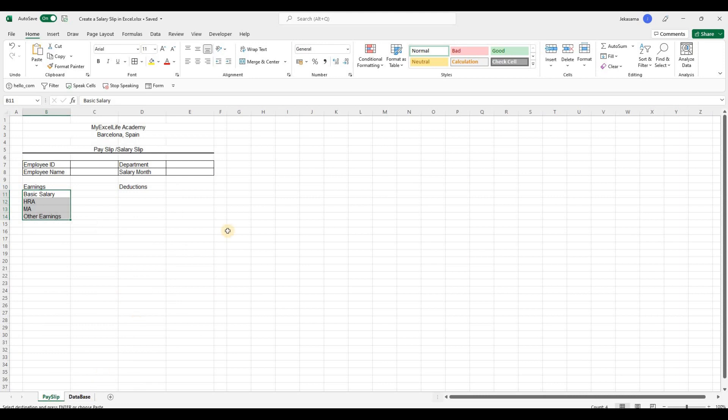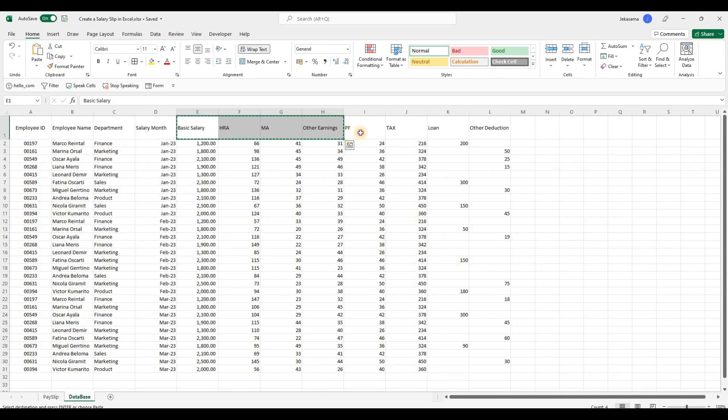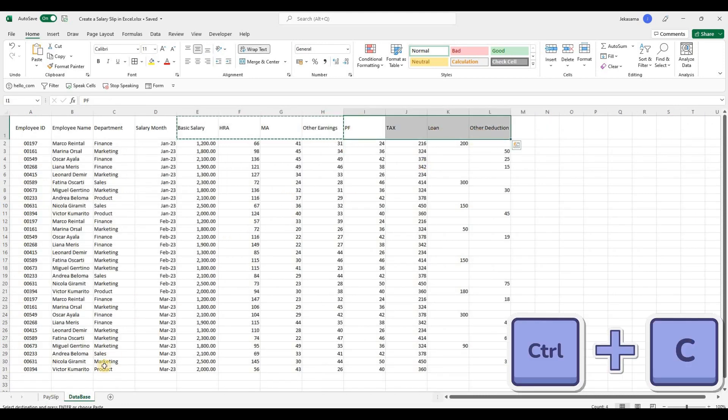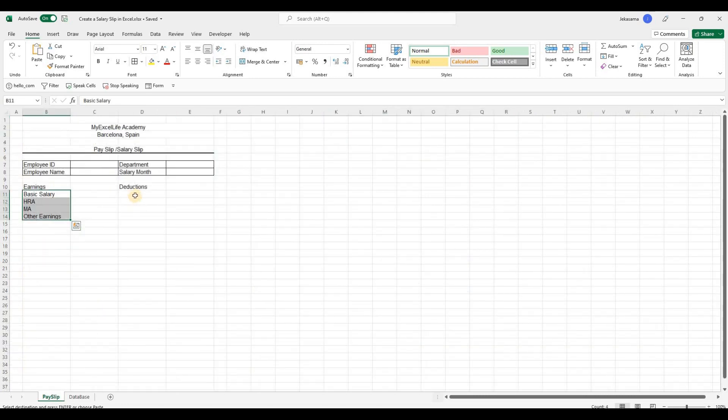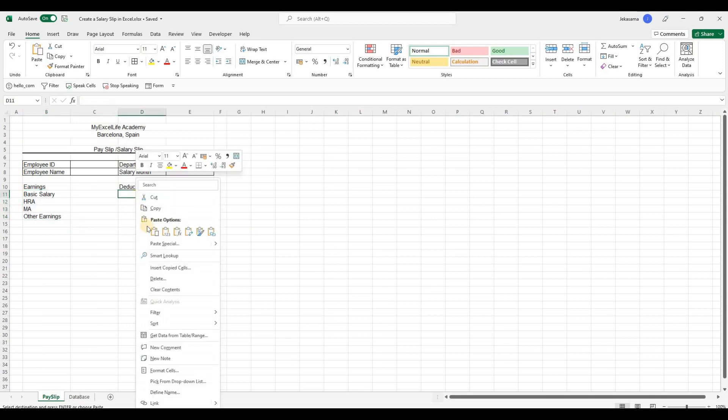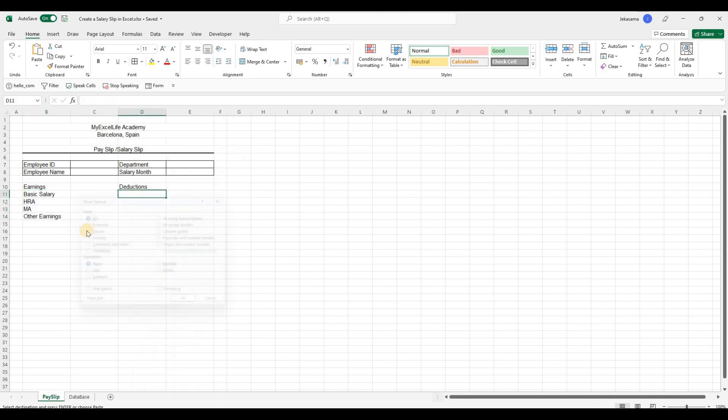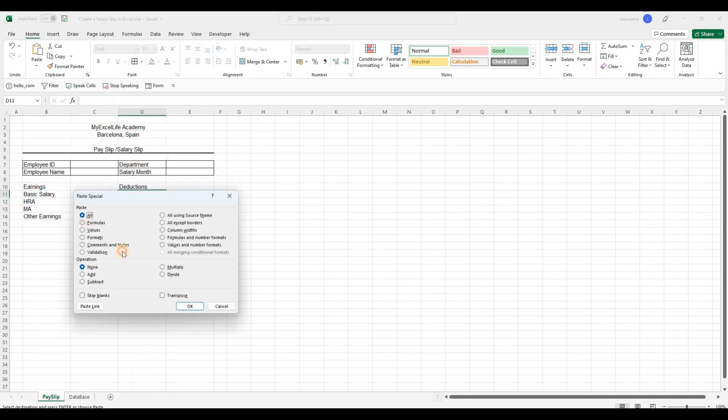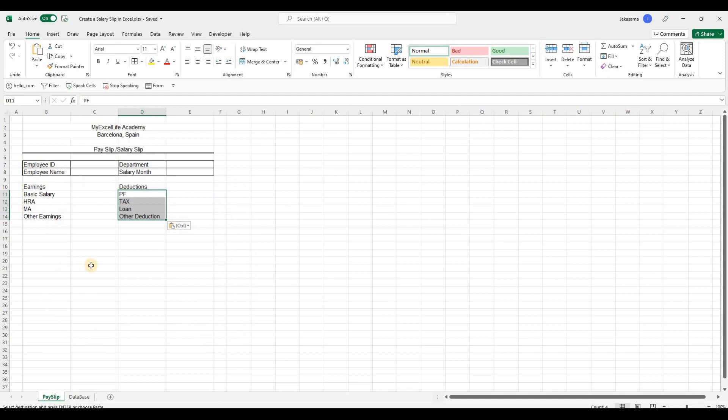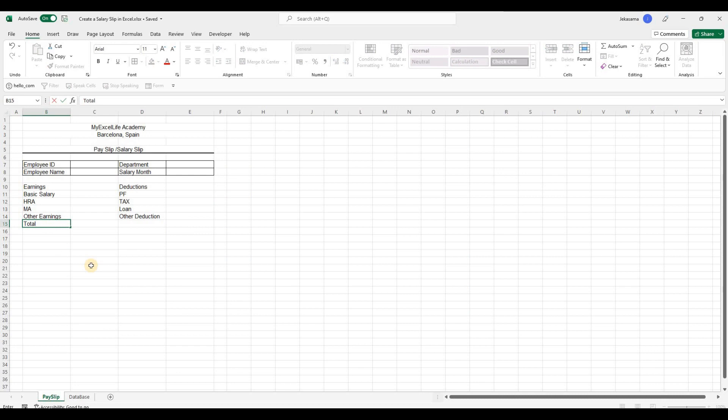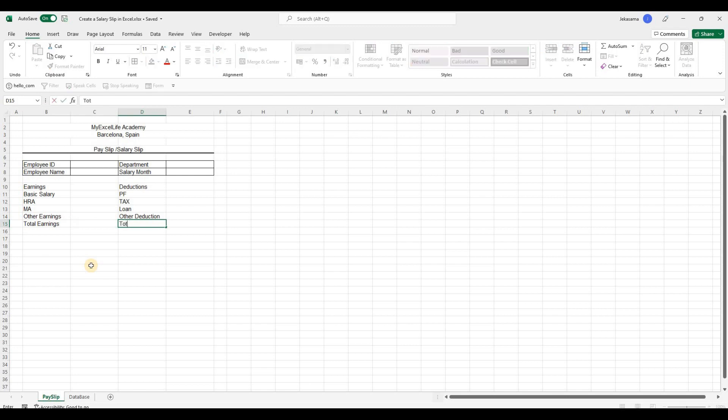And the same we will do with the deduction part. Ctrl C, go back to payslip. Right click, paste special, values and transpose. And below everything we will put total. The totals of earnings and the total of deductions.